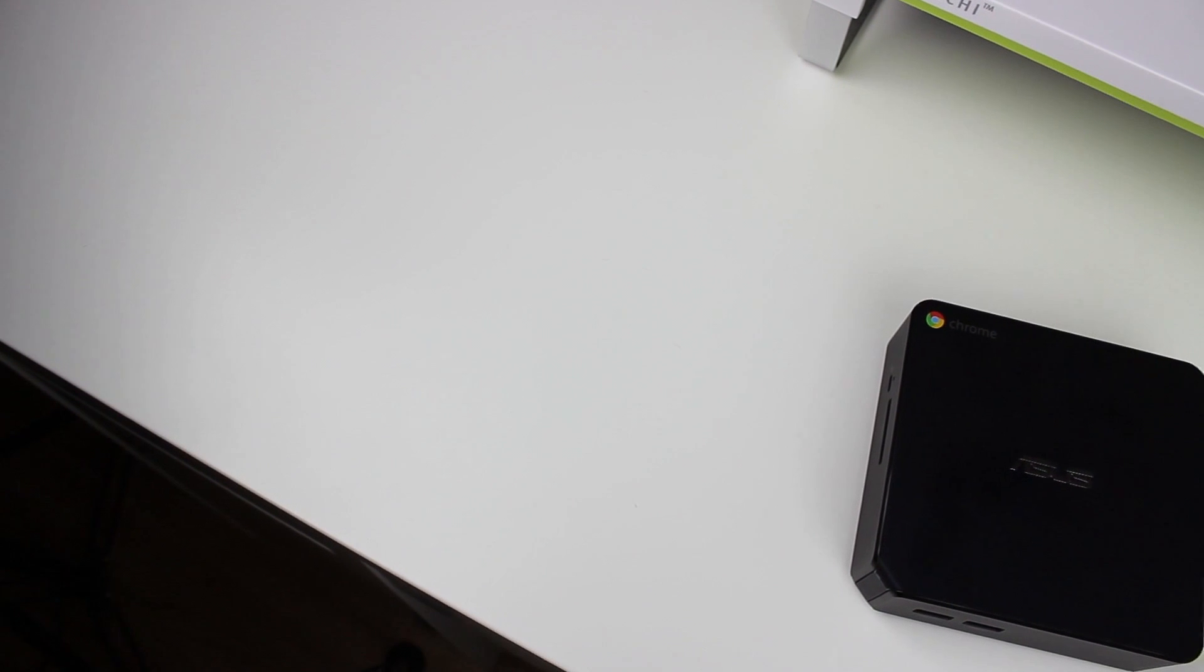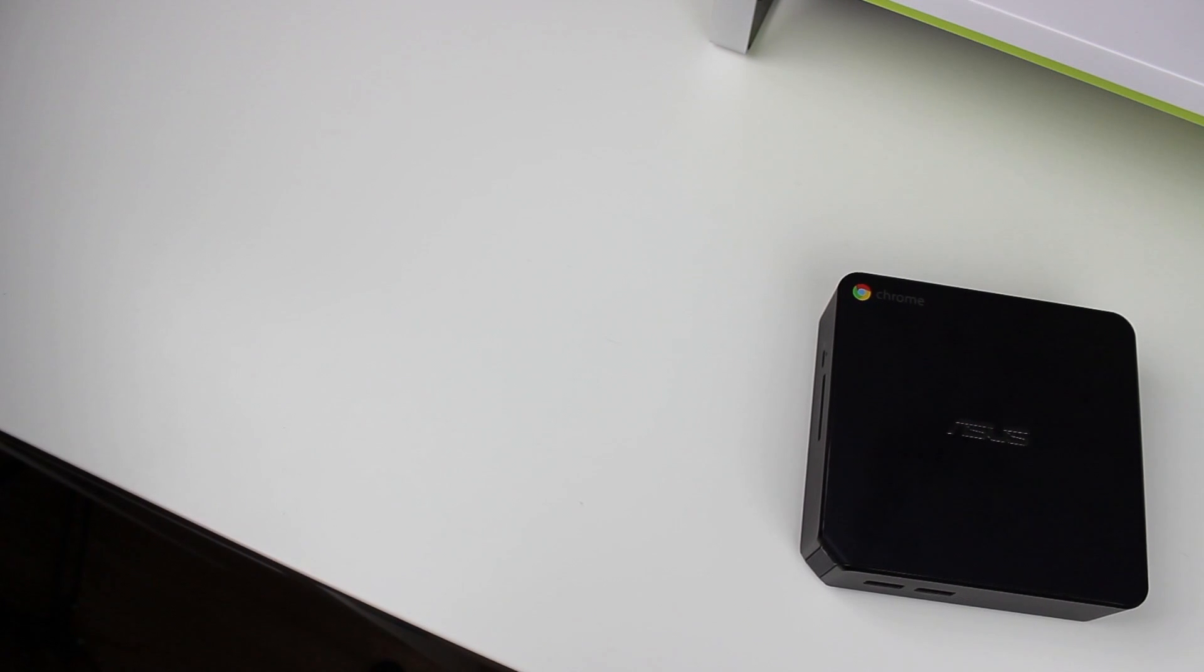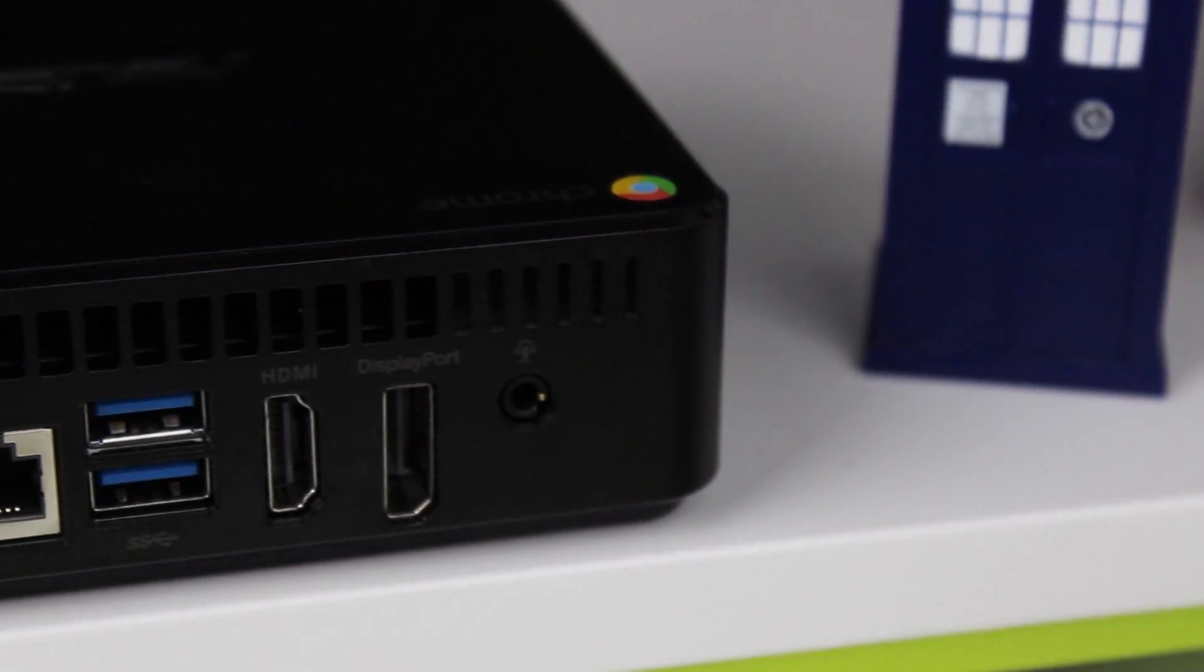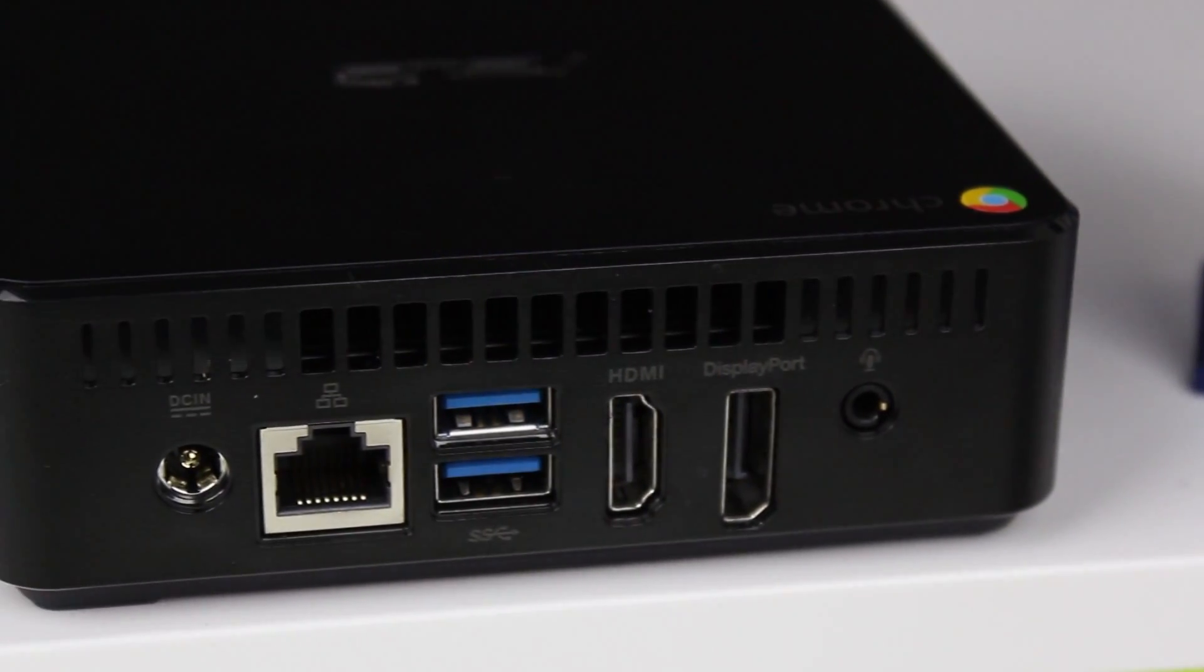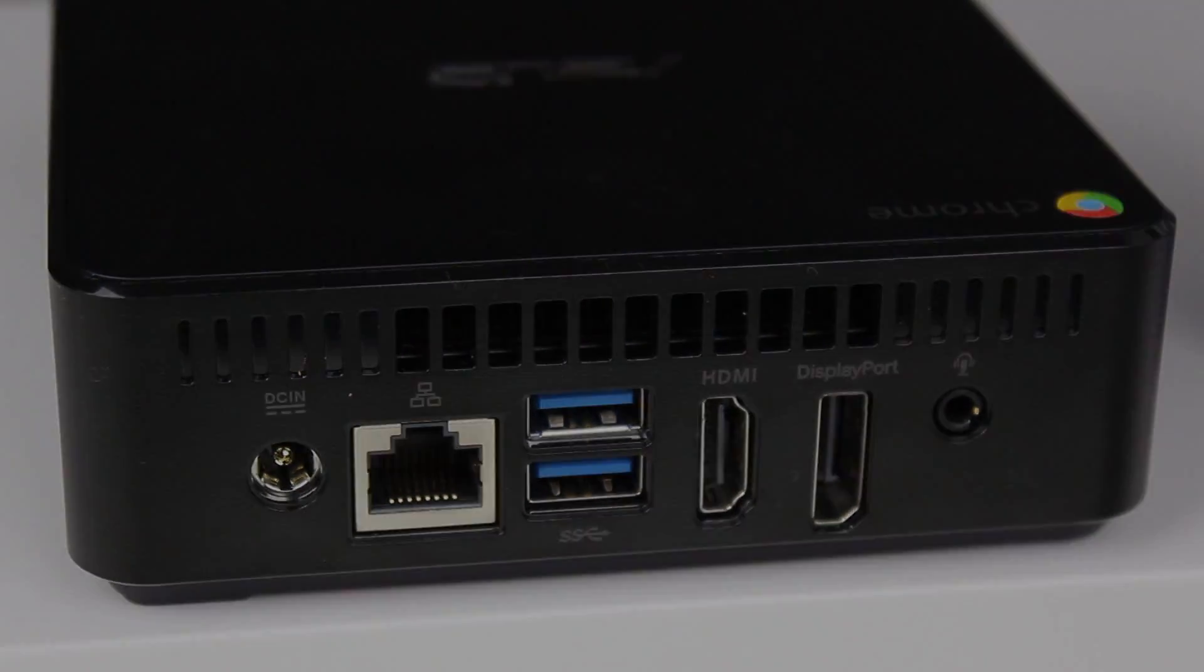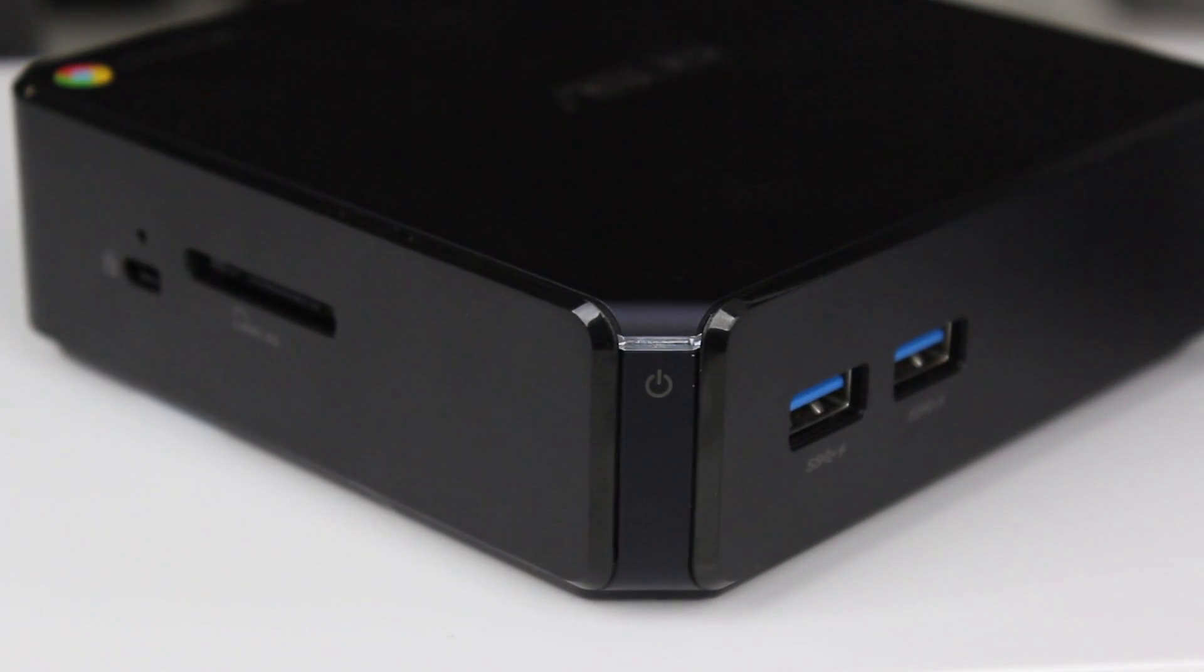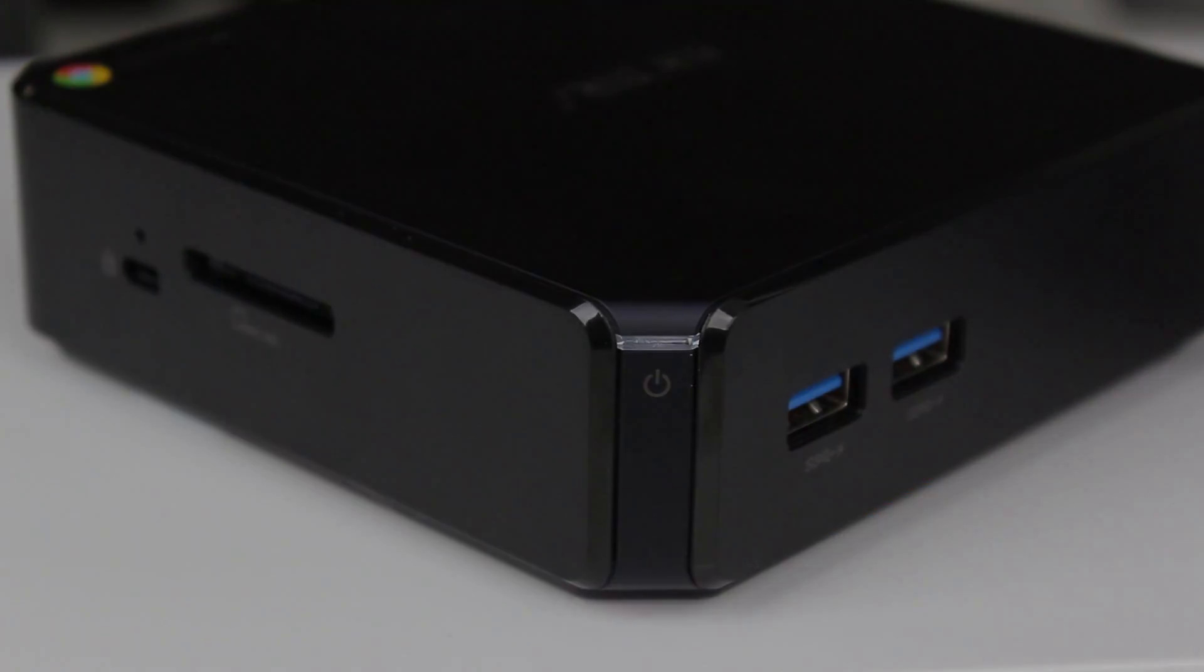On the outside, the Asus Chromebox isn't exactly anything to be impressed by. It's designed to hide away on your desktop, and that's exactly what it does. There are four USB 3.0 ports located on the front and back, along with an SD card reader, Ethernet port, headphone jack, and the HDMI and display ports. The hardware really isn't anything to be blown away by, but it's really nice for what it is.